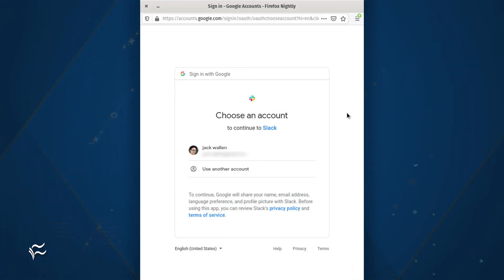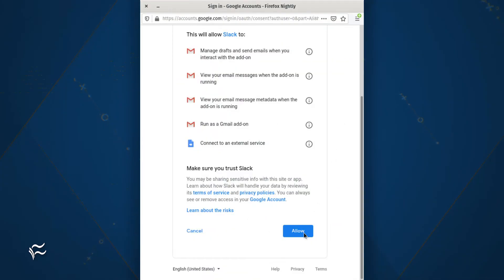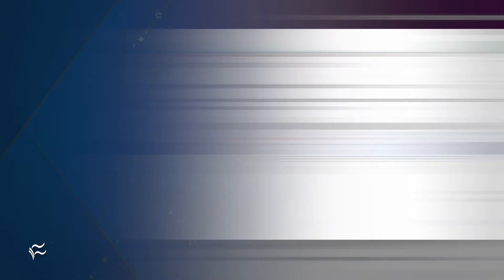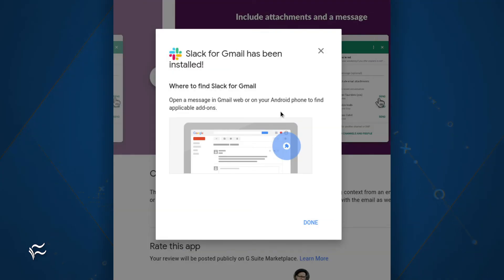You will then be prompted to select the correct account to use. Once you've done that, click Allow to give the app permission to access the necessary information on your Gmail account. Finally, click Done to close out the installation process.